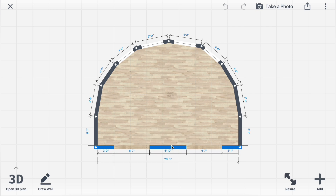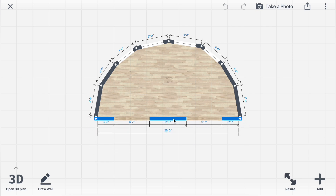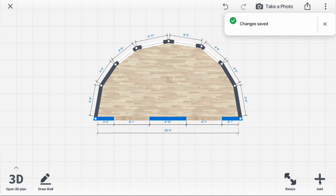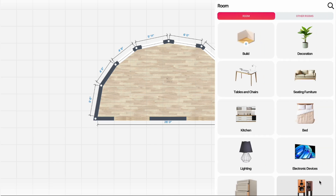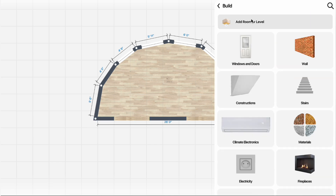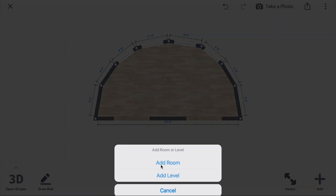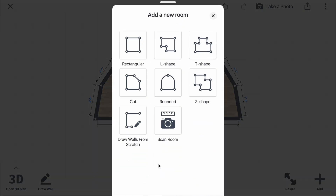Choose the straight wall and drag it to form a semicircle. Next, click Add, then Build, and choose Add Room or Level. Select Add Room and add a new room, then choose Rounded again.